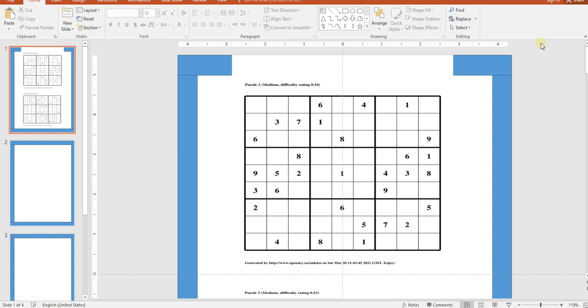Hello everyone, welcome back to the Traffic Turbo channel. Today I'm going to show you how to make a sudoku book for free using free software and PowerPoint, so it's totally free. Are you ready? Let's get started.